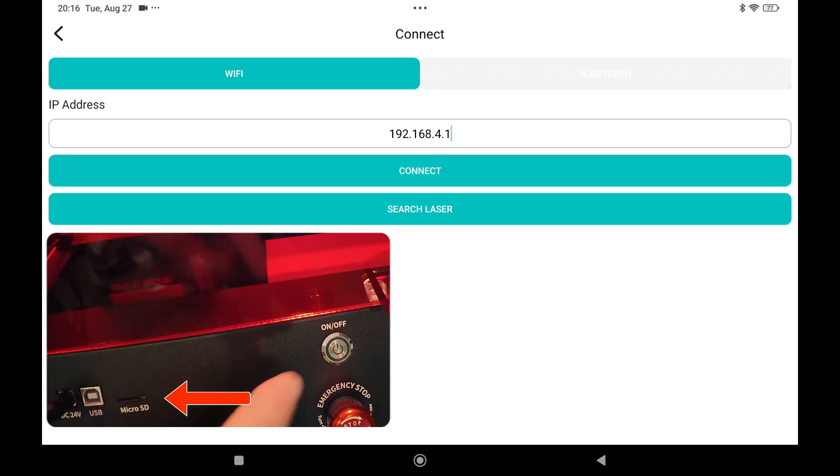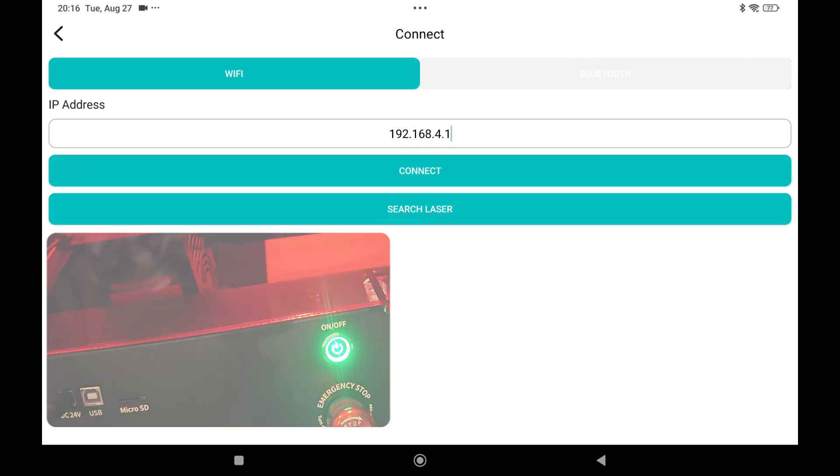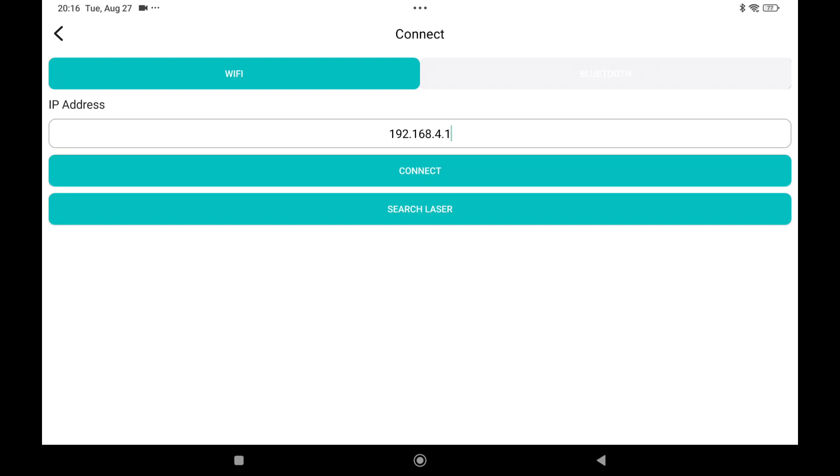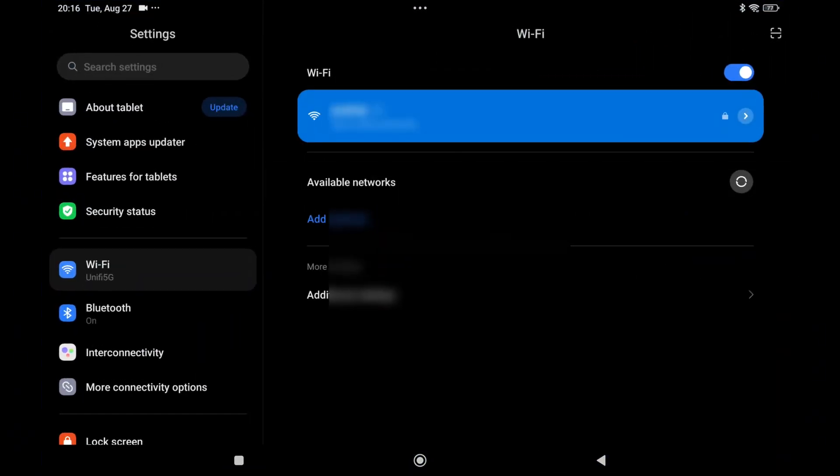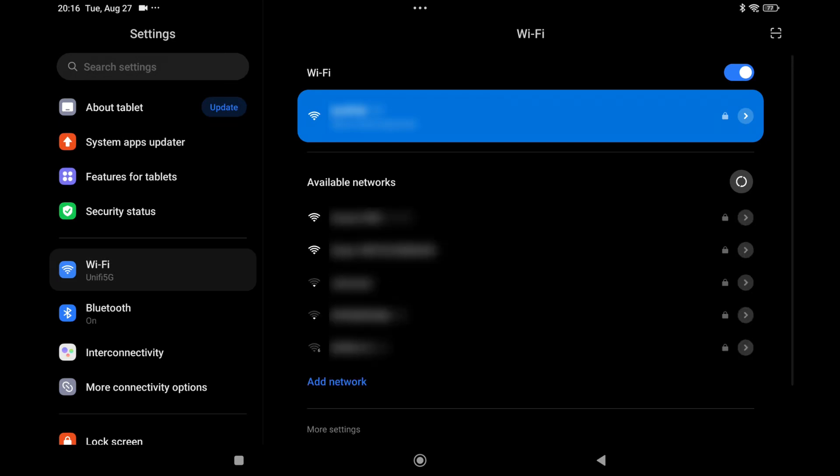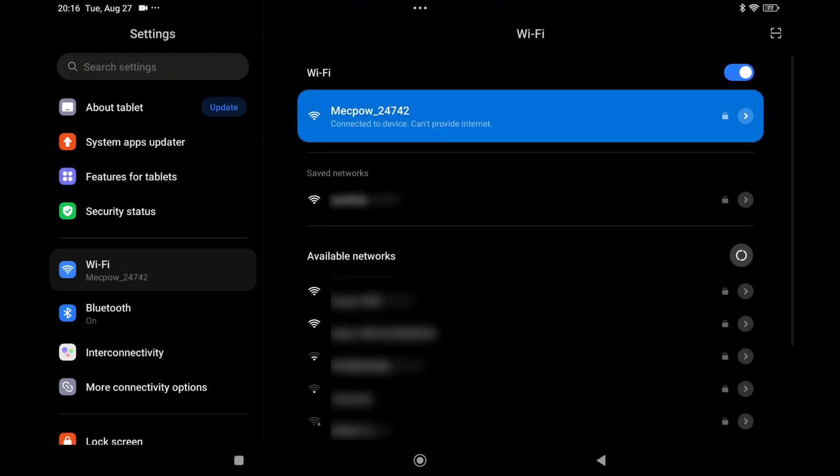Turn on the laser. Now go into your Wi-Fi settings and look for the available networks and there should be an SSID from MagPOW popping up. It might take a few seconds. Here it is, MagPOW underscore 24742. Connect it. Click it to connect. It says connected to the device.